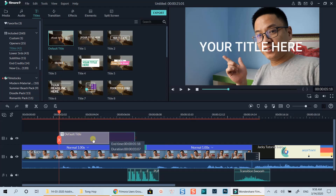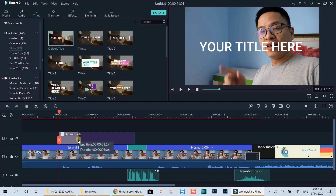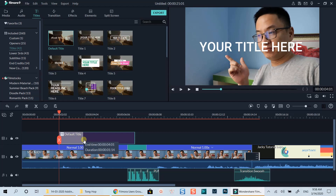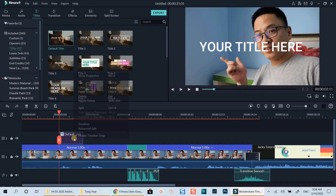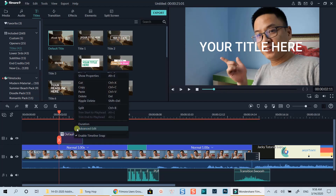Shorten the duration of the title by dragging the edge of the title box and move to the left. Then right-click on the box and select Advanced Edit to customize it.